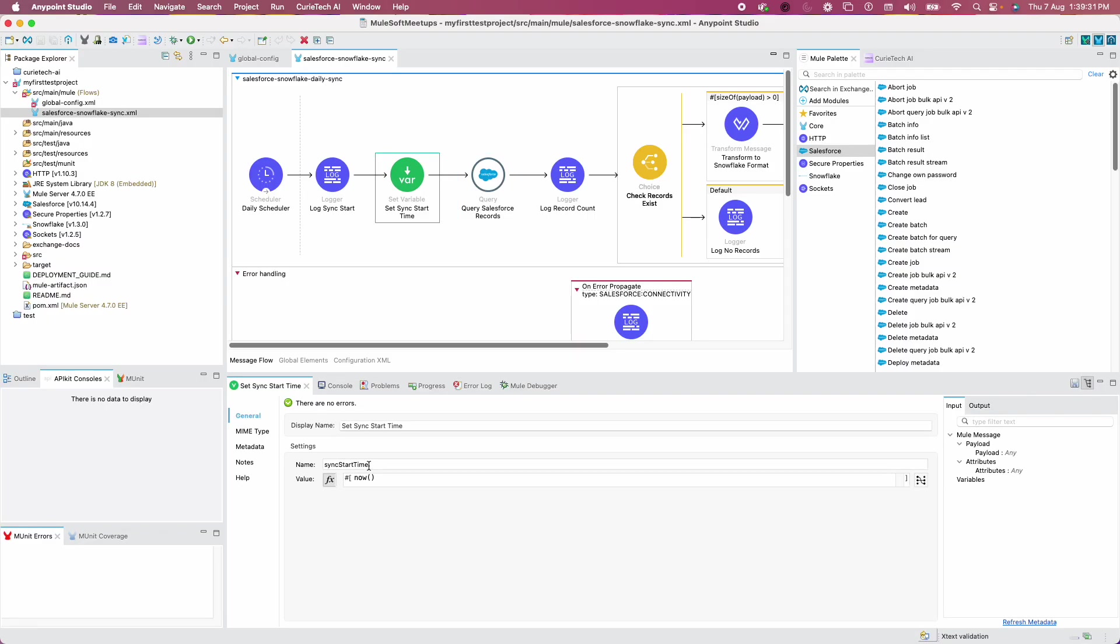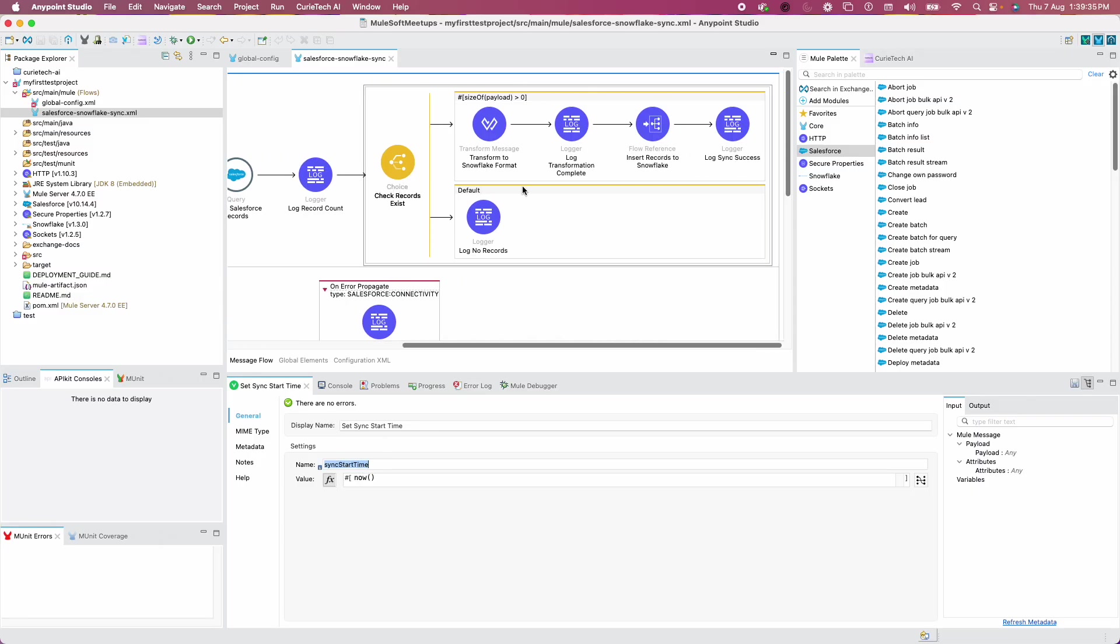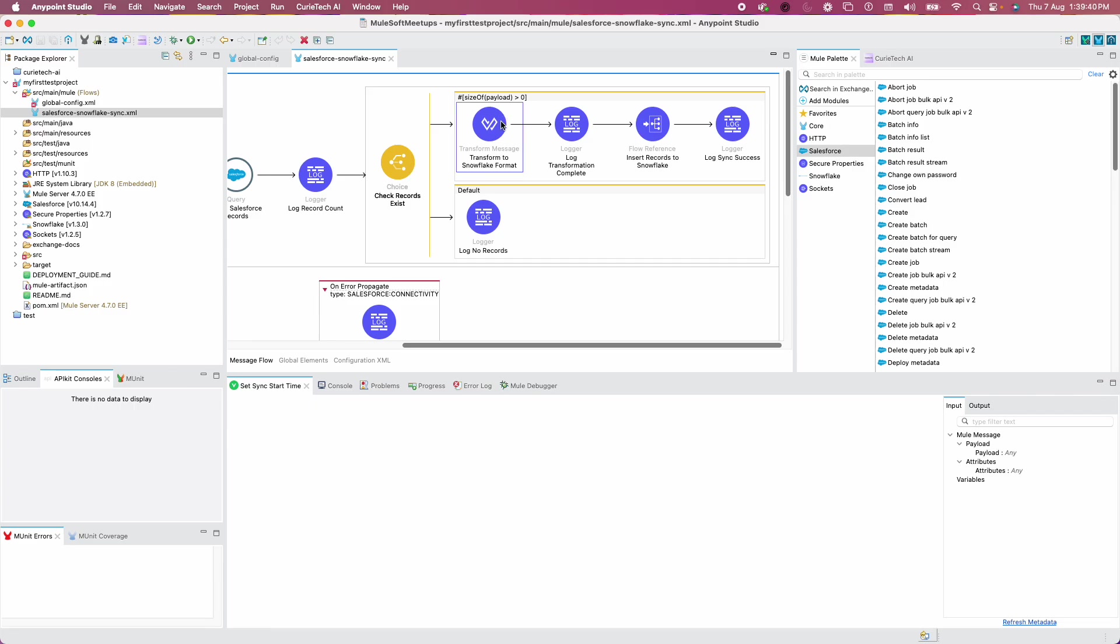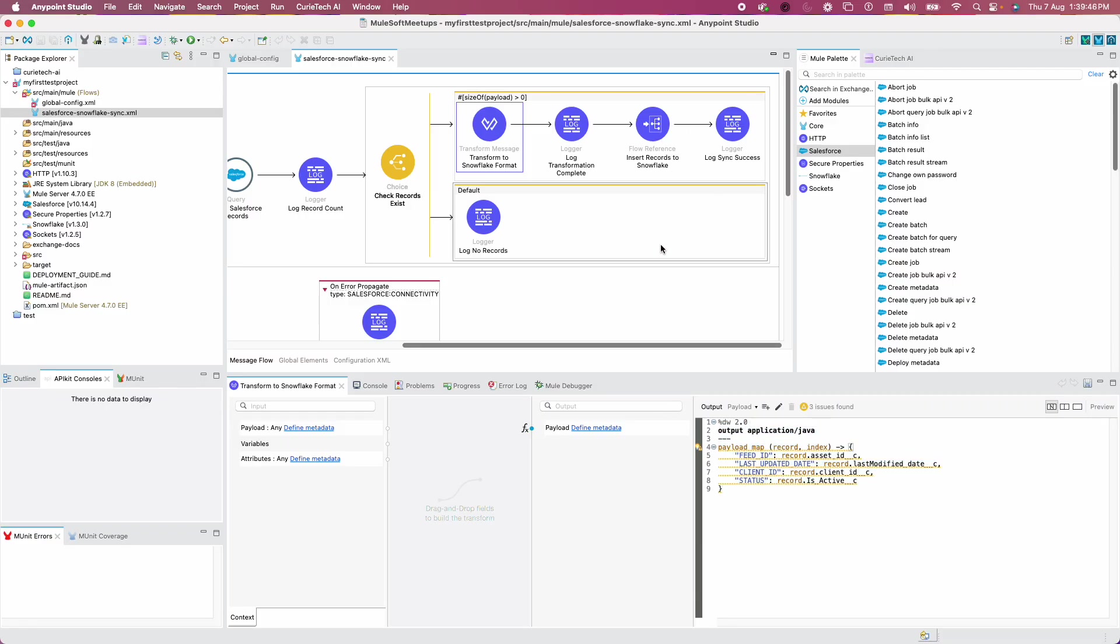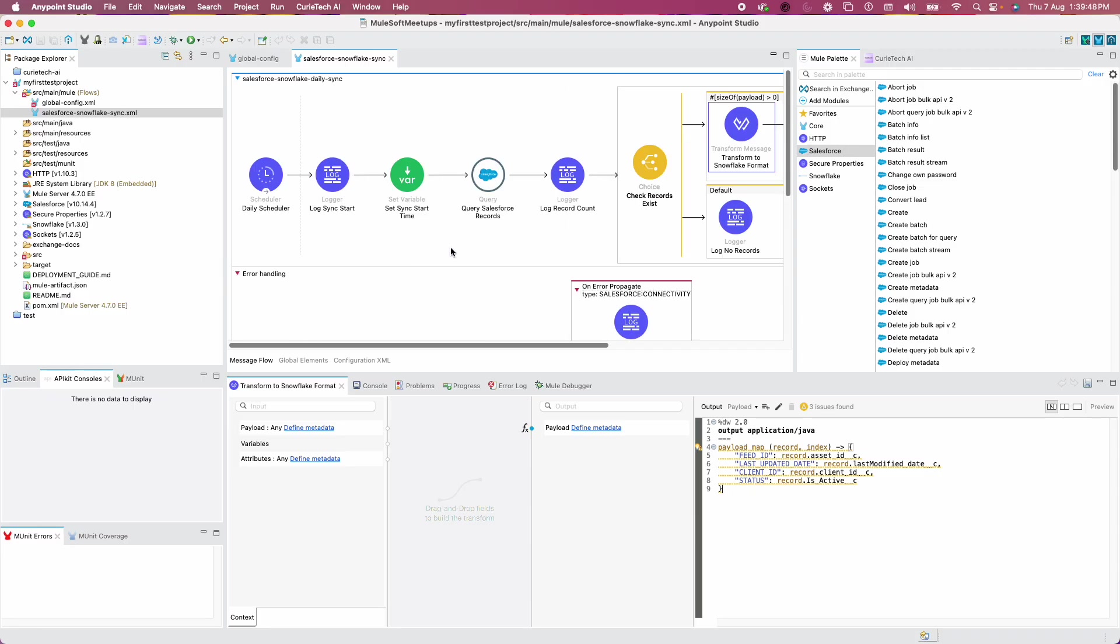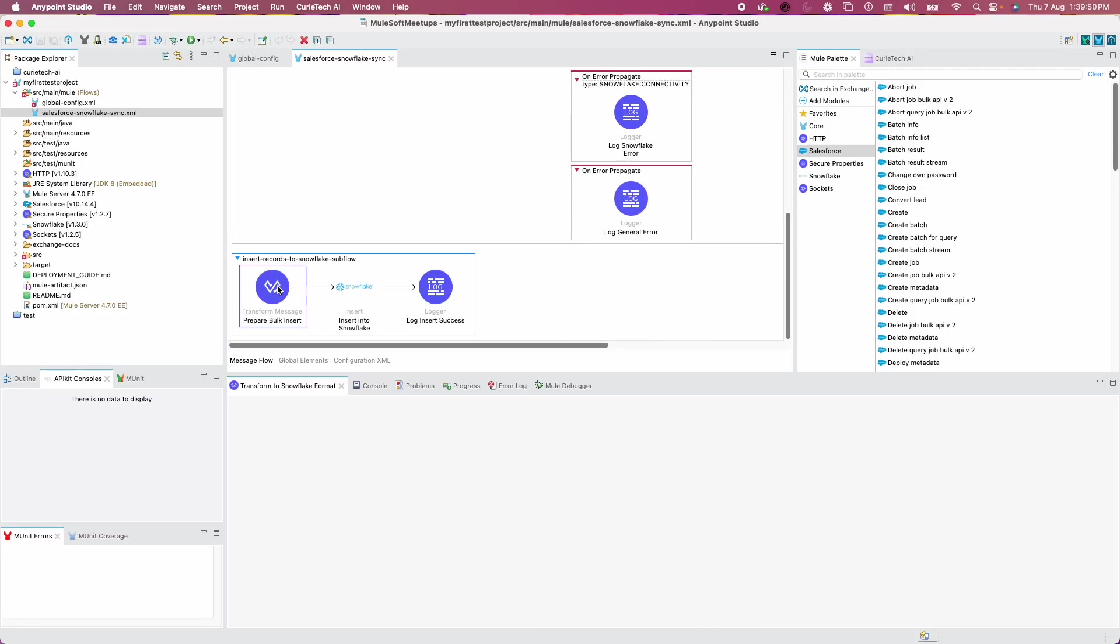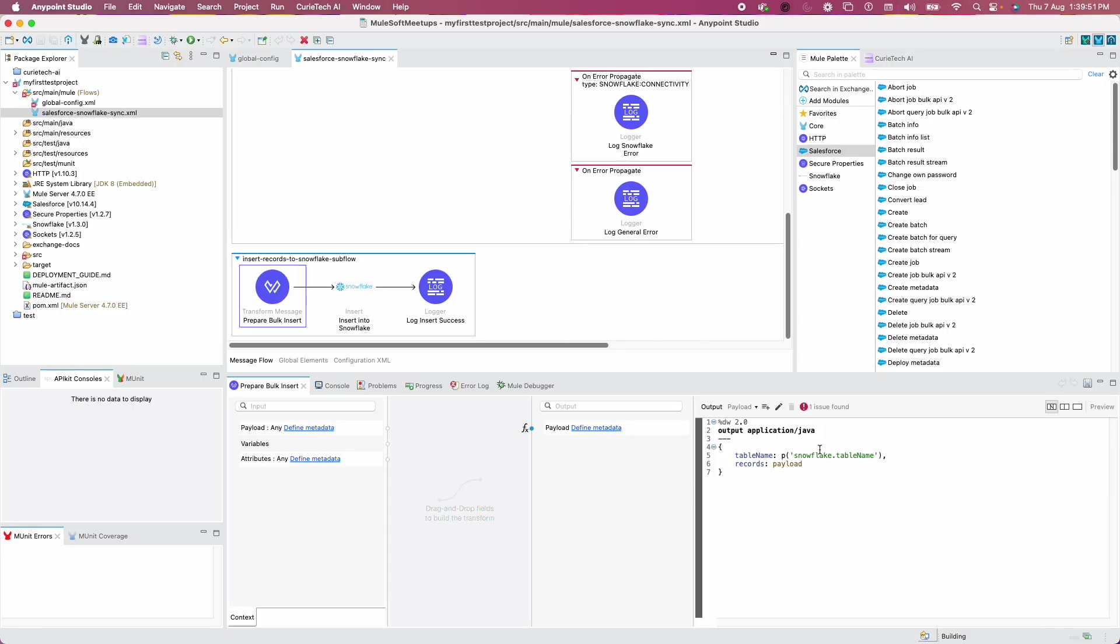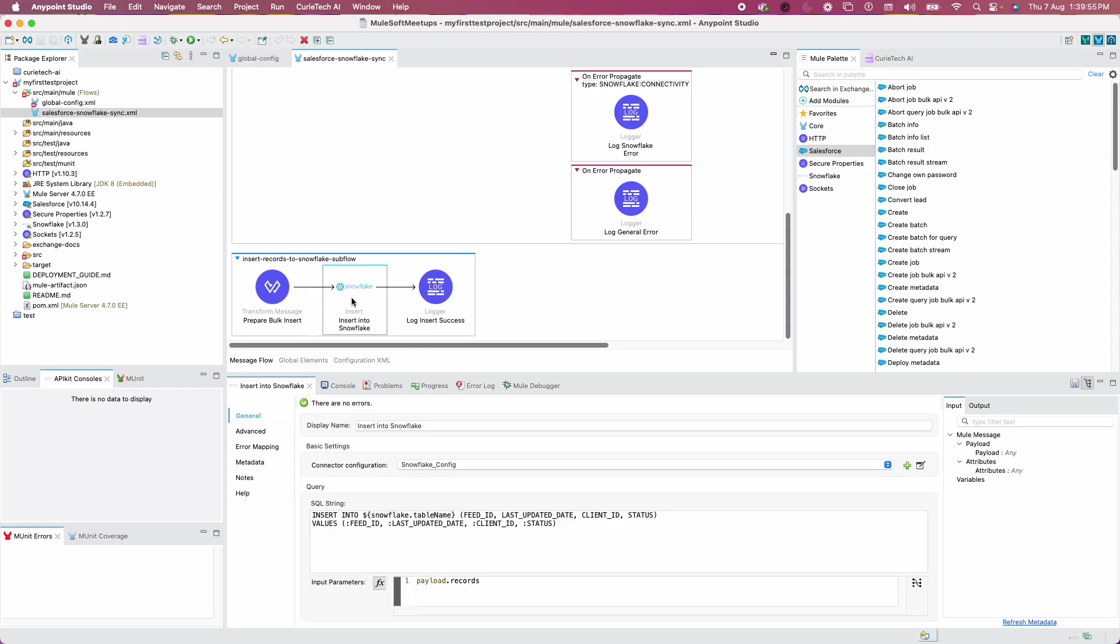Last modified date, last N hours, etc. There's a Set Variable component also created to know the sync start time. It's doing a check whether it's returning any records. If it returns records, then it goes forward and creates the mapping to match with Snowflake, and it created a flow reference to prepare bulk insert.